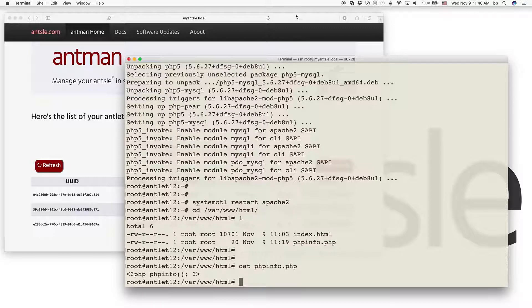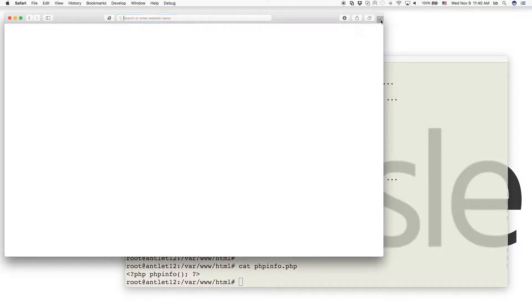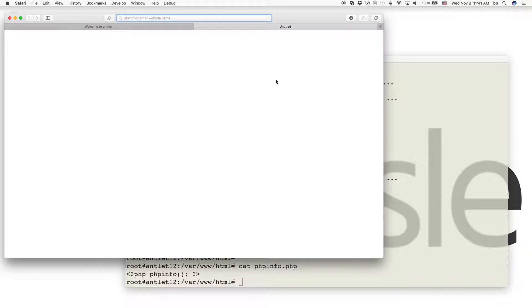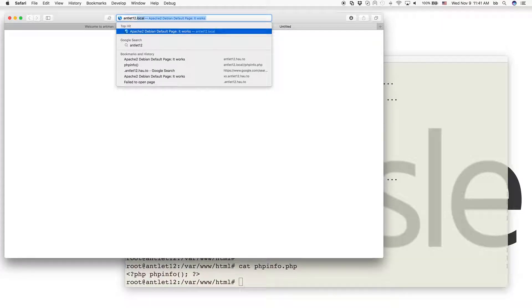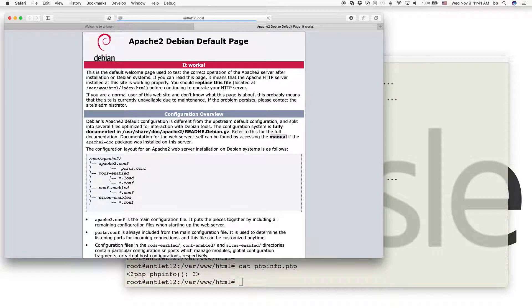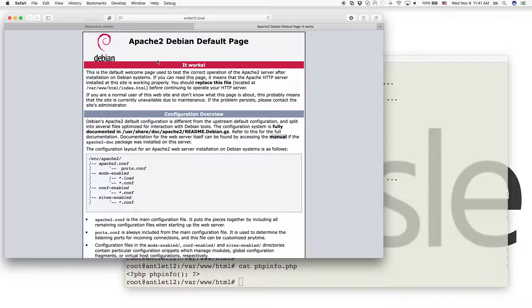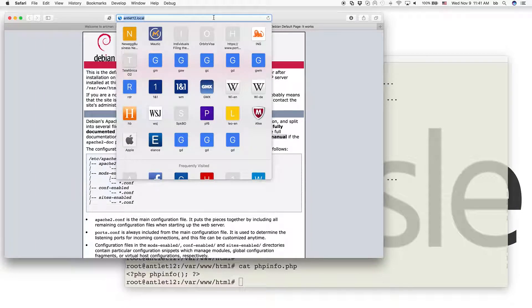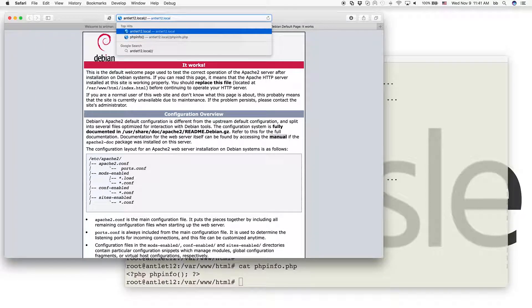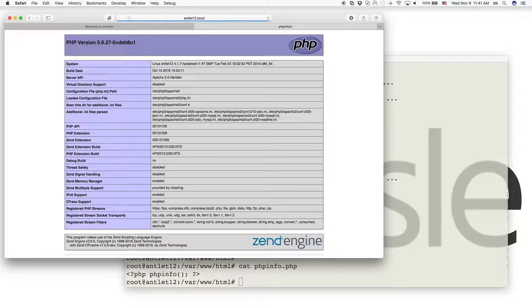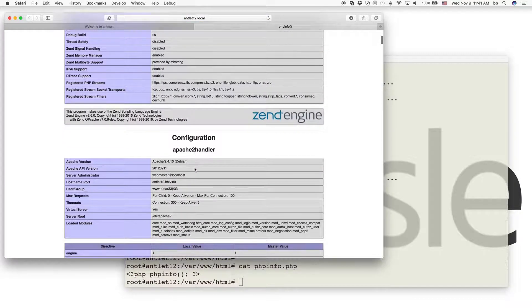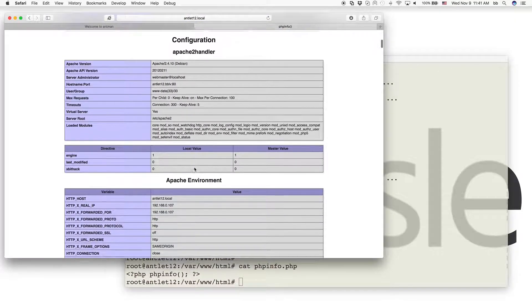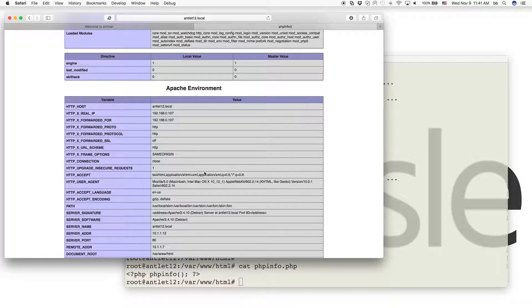Let's check it out. We go to our browser, open a new tab, and go to antlet12.local. We see the index.html, which is the Apache Debian default page. That works out of the box. If we add phpinfo.php, we get that phpinfo page with all the information about the installed PHP version.